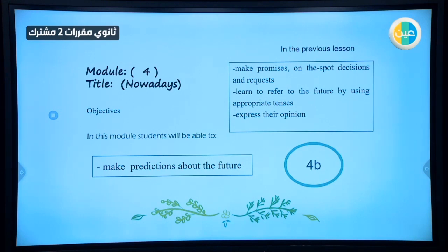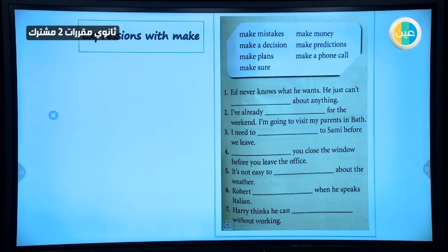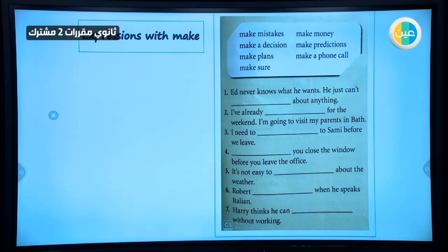This is the first part — the vocabulary part — which talks about certain expressions with 'make.' What is special about 'make' is that you have many expressions with this verb. When you add nouns to it, you change the whole meaning of 'make.' In order to choose the correct answer, you have to understand what each expression means. Today we're only going to take seven expressions.